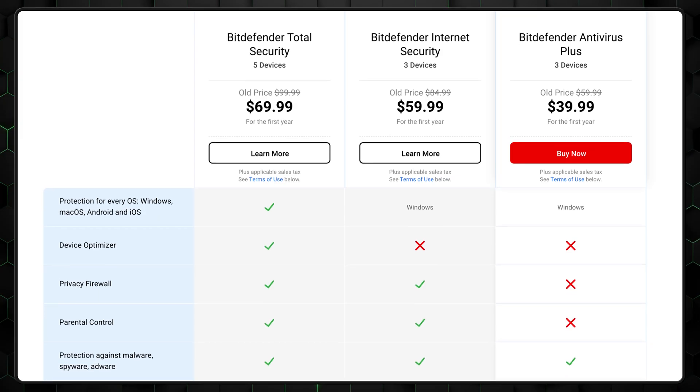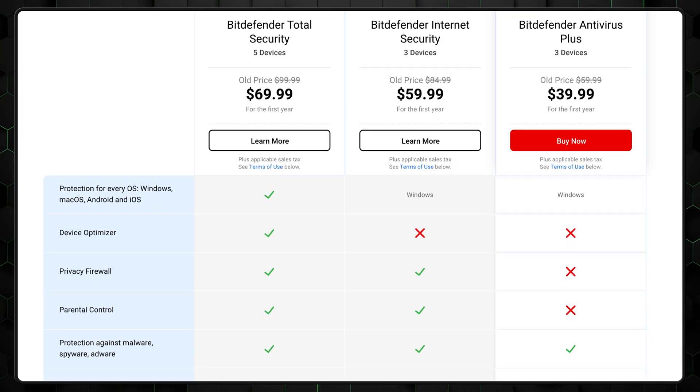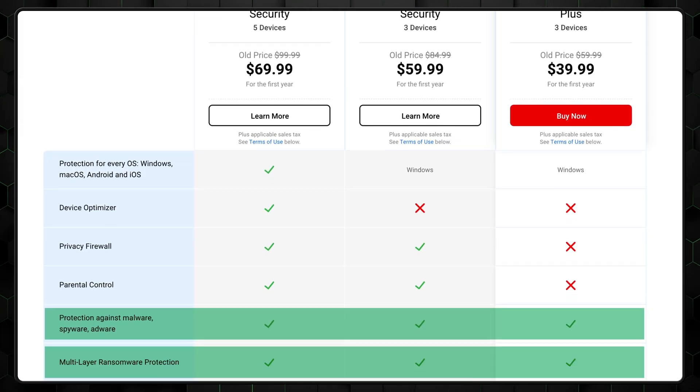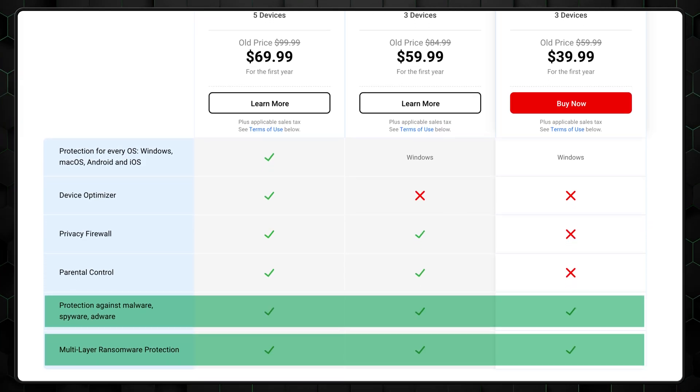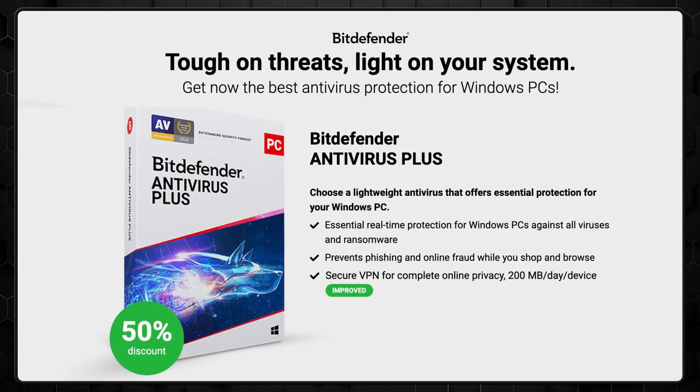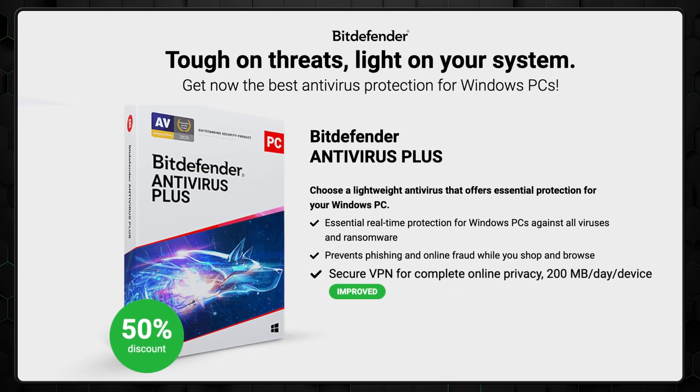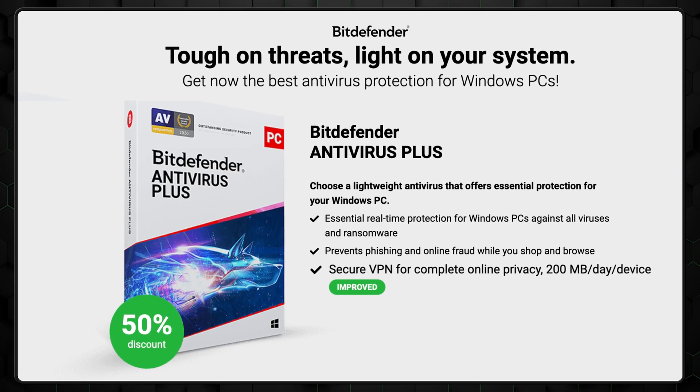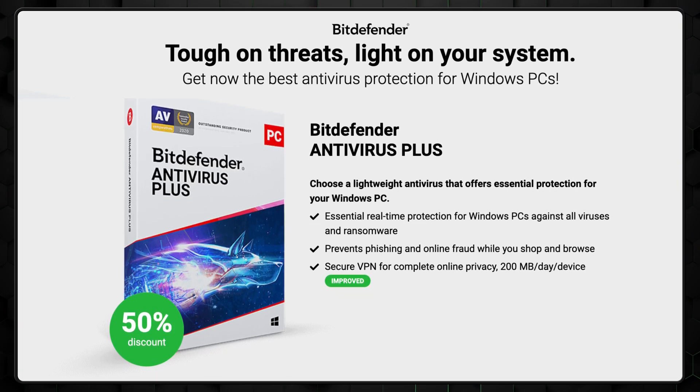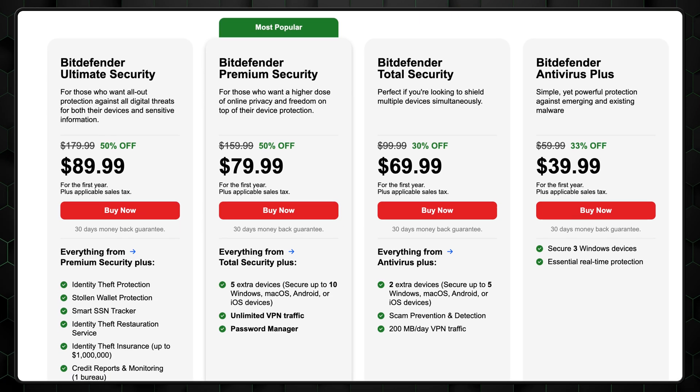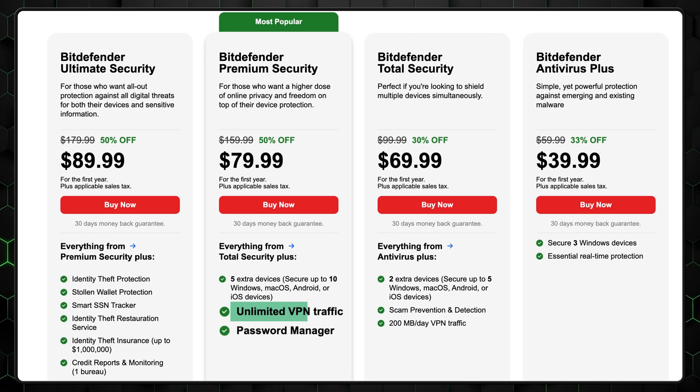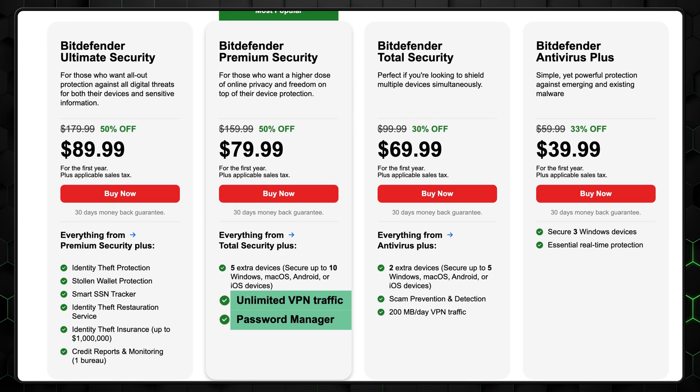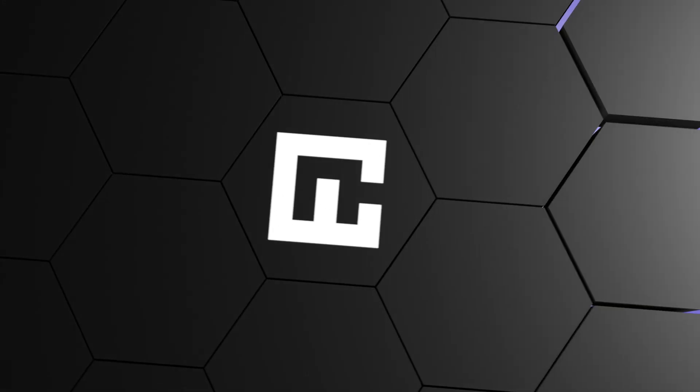Bitdefender's premium plans offer more features like anti-phishing protection and multi-layer ransomware defense. The Plus plan includes a free VPN, albeit with a restrictive 200MB daily bandwidth limit. Opting for the All-in-One plans not only removes this limitation, but also integrates a Bitdefender password manager.